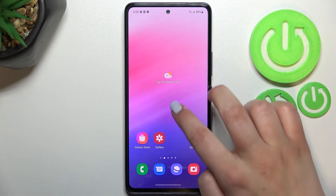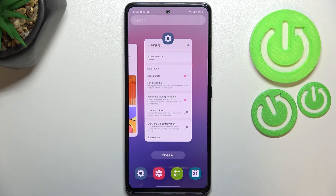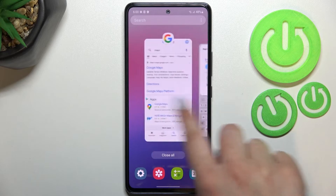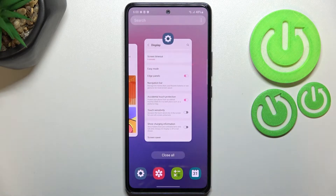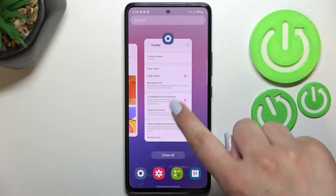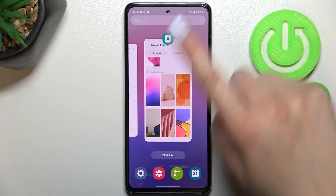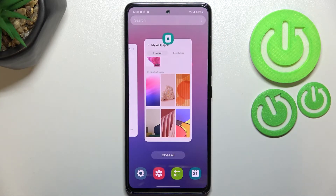So let me enter the recents, and as you can see, here we've got the list of all previously opened apps. If you'd like to close only one of them, then simply swipe it up just like that.